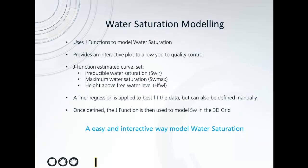A linear regression is applied to best fit the data, but you can also adjust this manually. Once defined, the J function is used to model the water saturation in the 3D grid. It's a fairly easy and interactive way to model water saturation.